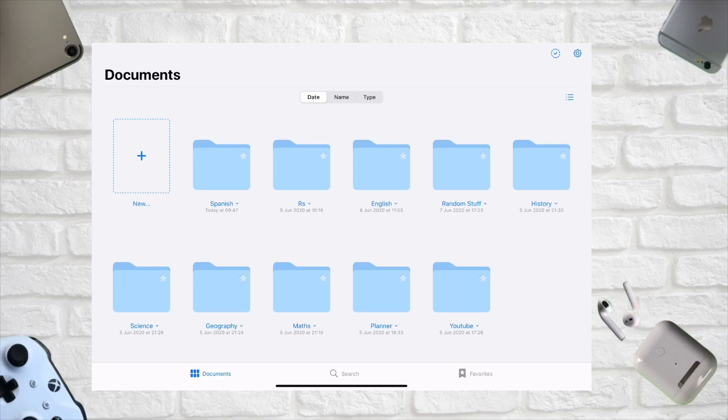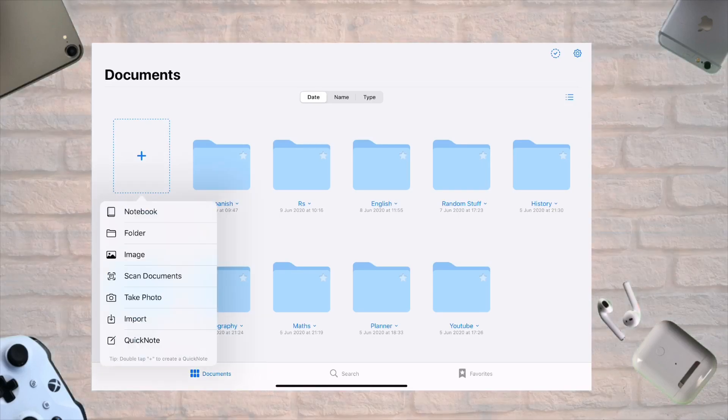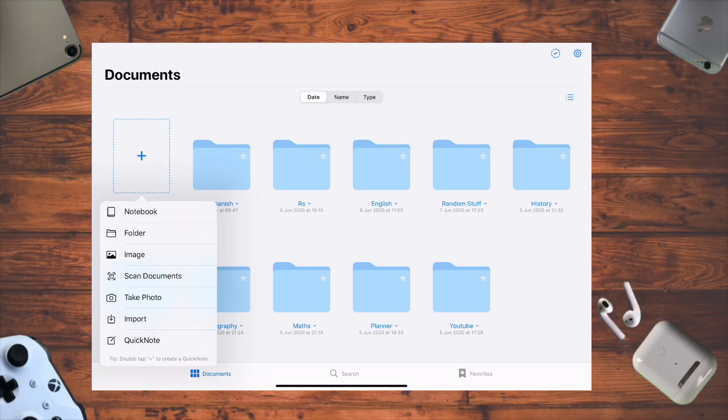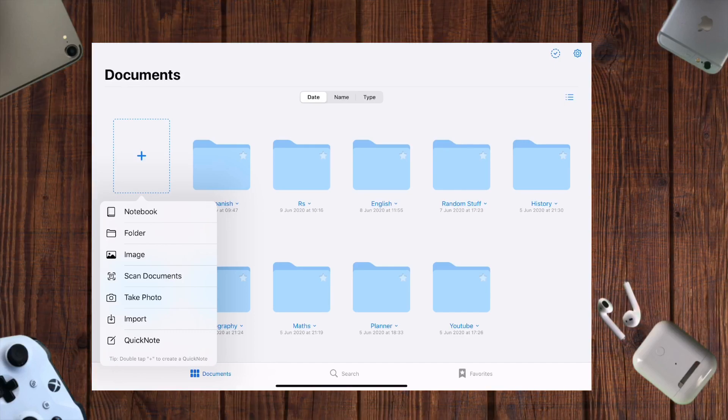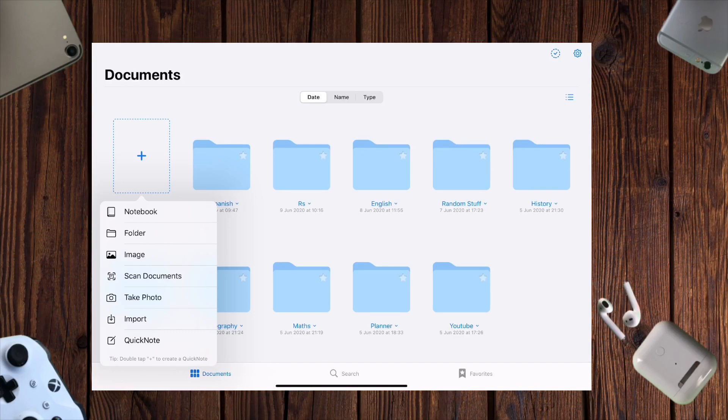Let's talk about organization - it's great. You can create notebooks, folders, import images, scan documents, take photos, and use QuickNote. If you double tap the plus icon, you get into a QuickNote where you can just start working without opening many files.